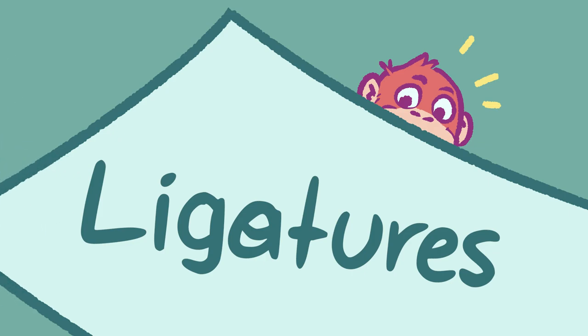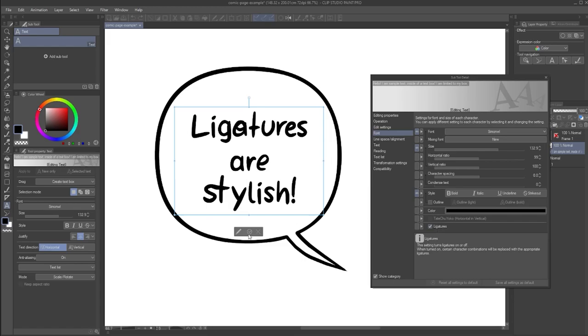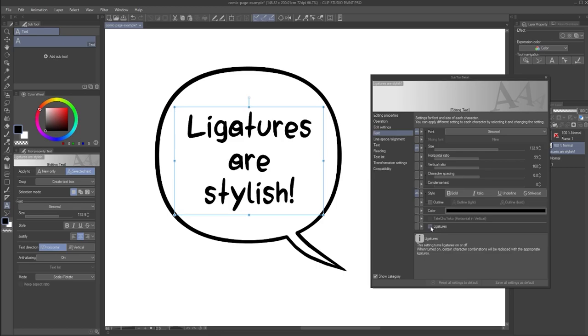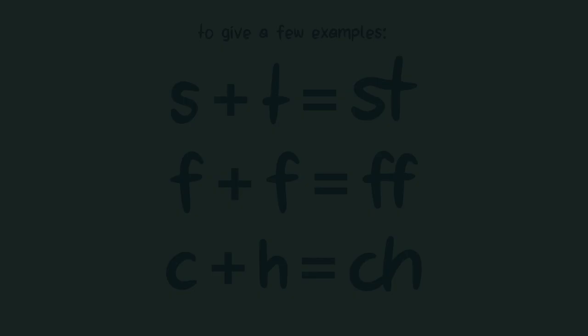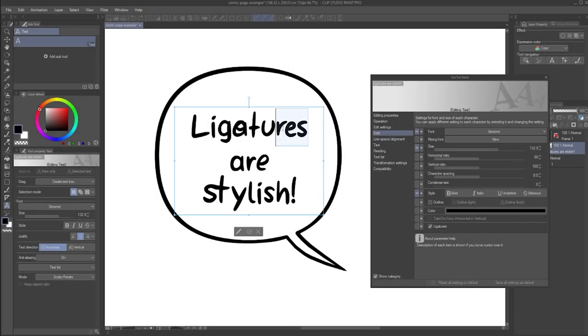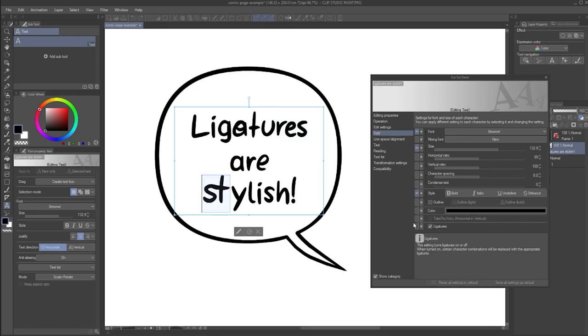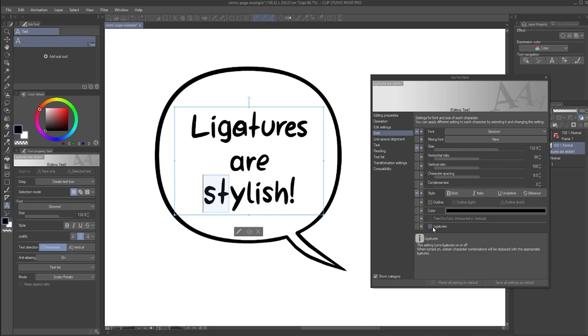Ligatures. One more option you might have noticed in the font section of the subtool detail window is ligatures. By default, this is enabled. This is a new feature that was added in Clip Studio Paint 2.0. What are ligatures? They are combinations of two specific letters. Not every font includes them, but some do. Especially for handwritten fonts, this option can help create more variety in how the text appears, adding to a handwritten feeling. I would definitely recommend enabling this option, but if for some reason you don't like the look of a ligature in a specific font, now you know how to turn it off.